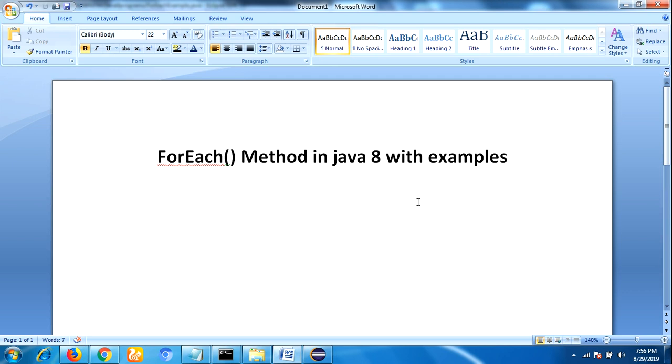Collection classes which extend the Iterable interface can use forEach loop to iterate the elements. This default method takes a single parameter which is a functional interface, so you can pass a lambda expression as an argument.